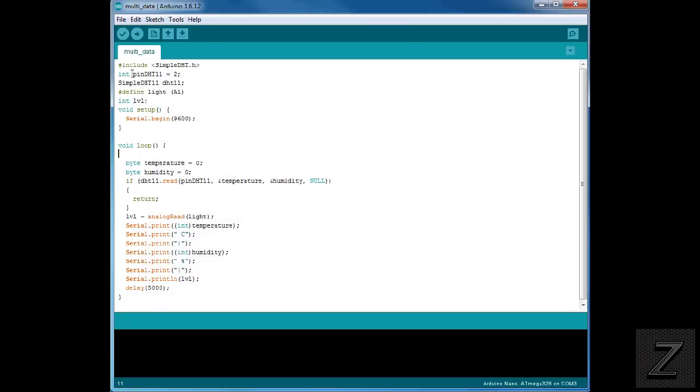So what we got is we're defining what pin the DHT 11 is on. And we're using pin 2. If you use a different pin, simply change this. Then we're defining the pin that the photoresistor is on. And we're using analog pin 1. So you put A1, or if you were using analog pin 2, whatever, just change that.